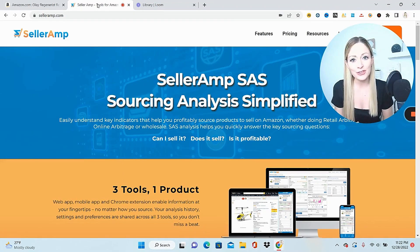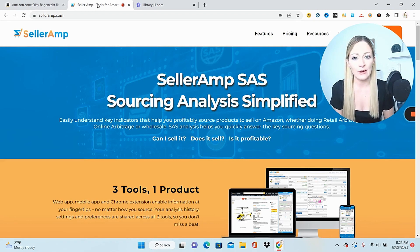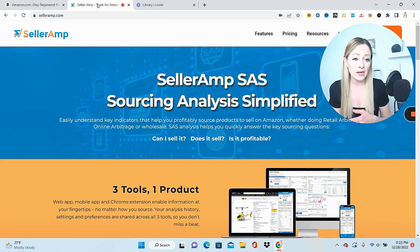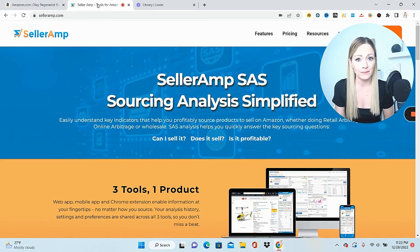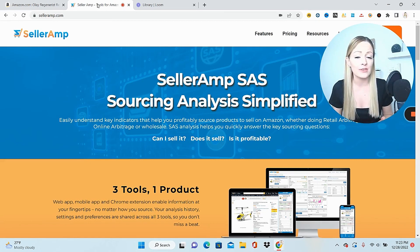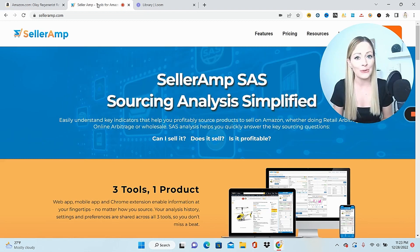This video I'm making especially for those of you that are newer sellers and you're not familiar yet with SellerAmp. This is one of those softwares that I use daily in my Amazon business for both online arbitrage and for finding wholesale. So I want to help you guys learn how to use this software and give you a basic tutorial so that you can feel comfortable using SellerAmp on your own.